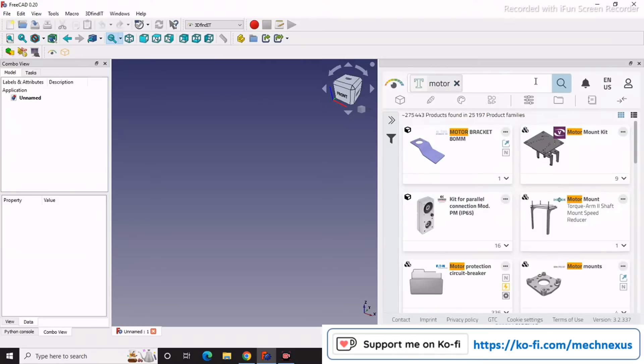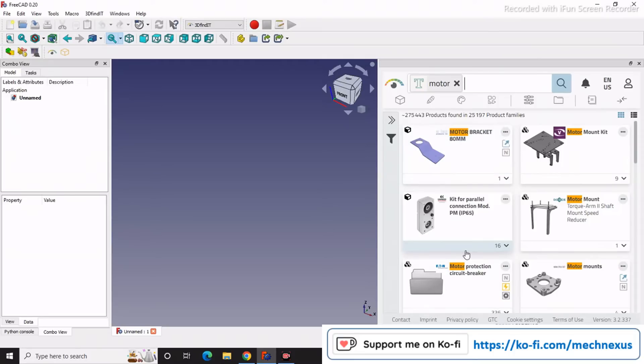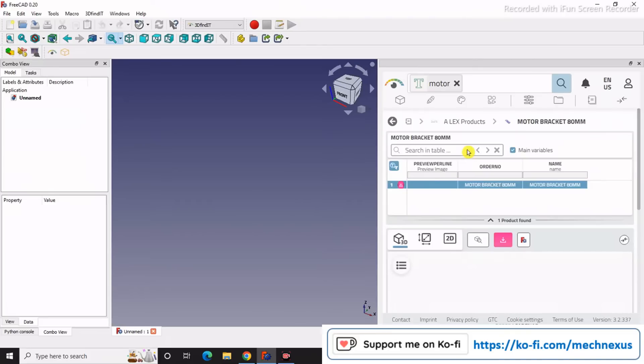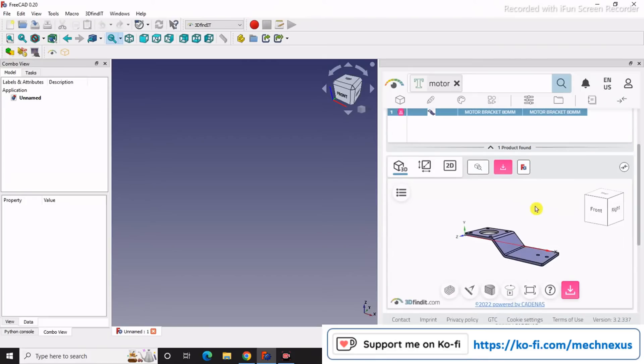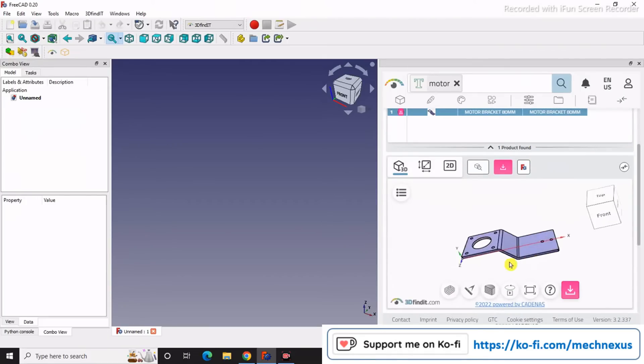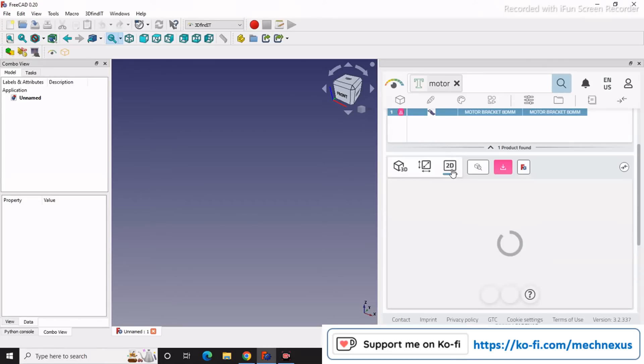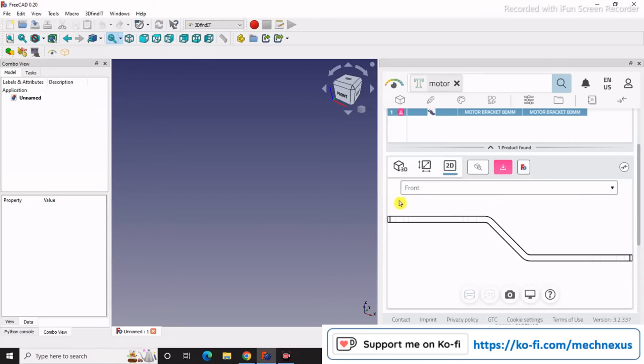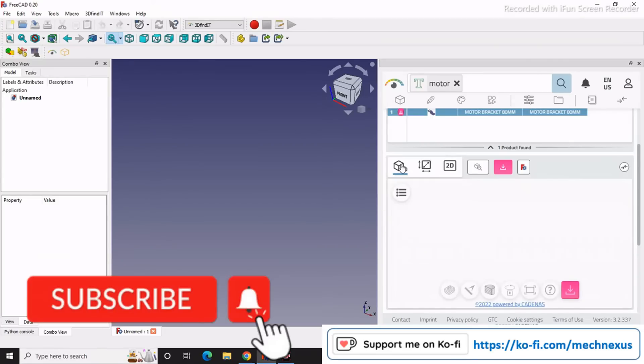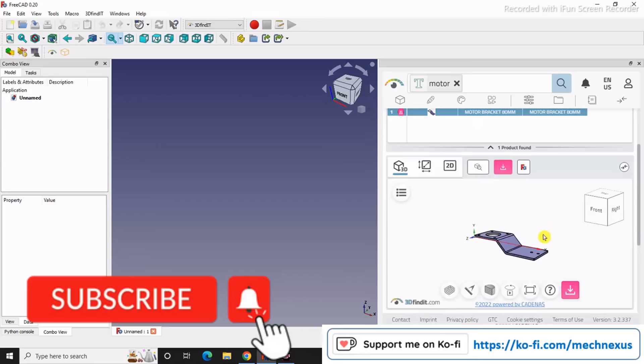I will get here the accessories and parts related to motors. For example, this is the motor bracket. If I click on it, I can see its 3D shapes and I can also see the 2D views.